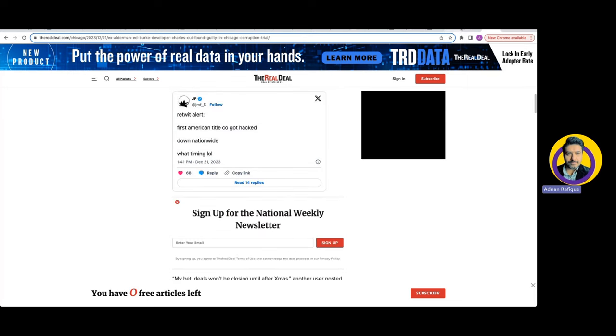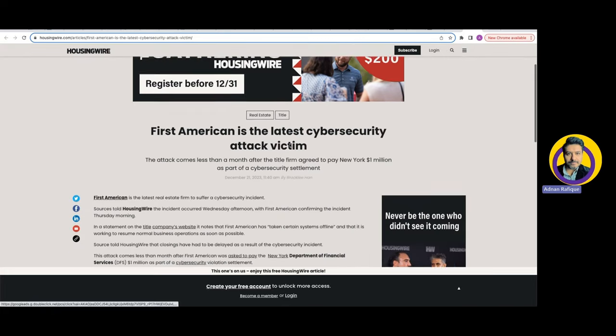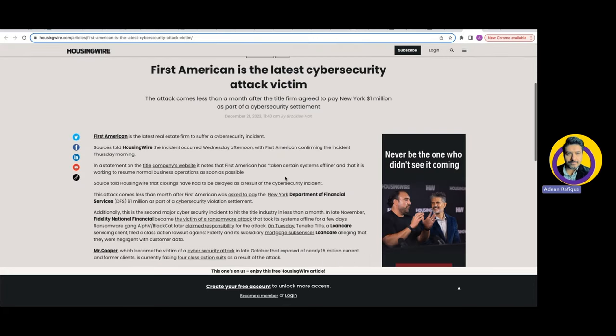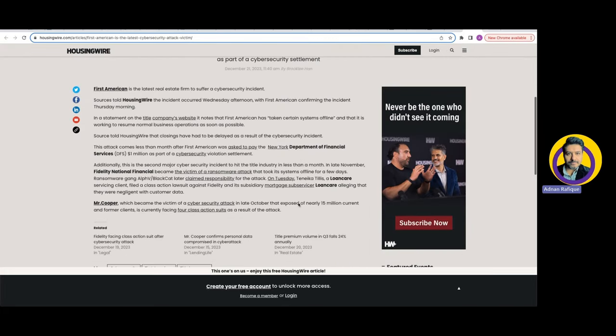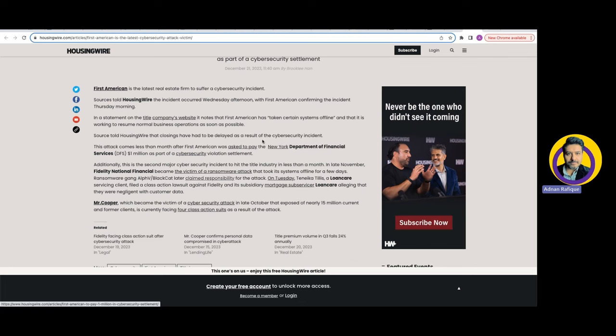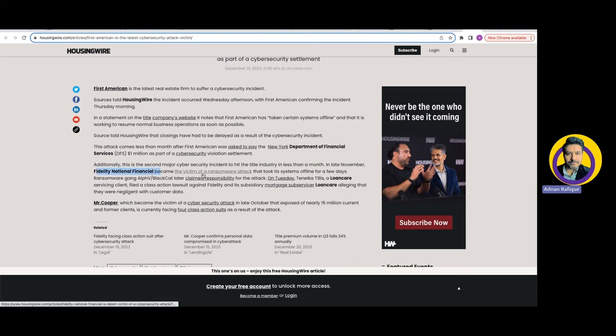There's a lot of news going on. If you do a Google search, you'll find out about this developing story. In November, Fidelity National Financial became the victim of ransomware.